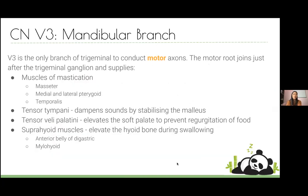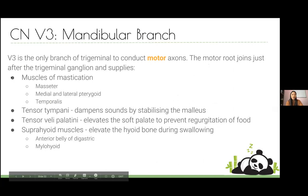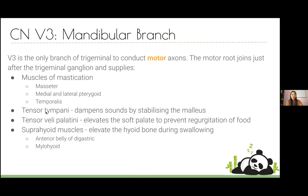V3 is the only trigeminal branch that conducts motor axons. It supplies the four muscles of mastication — masseter, medial and lateral pterygoid, and temporalis — plus a few miscellaneous muscles. The tensor tympani is particularly important: if damaged it can cause significant damage to the inner ear through inability to dampen sound.